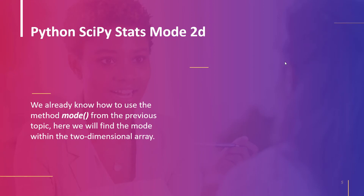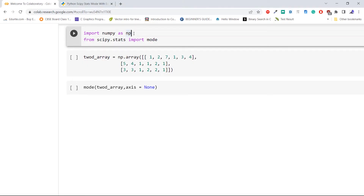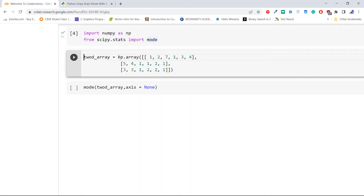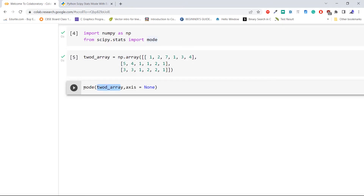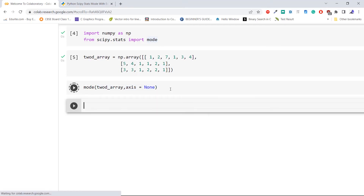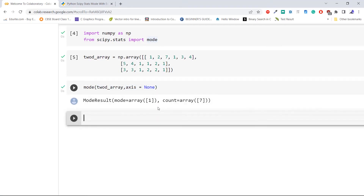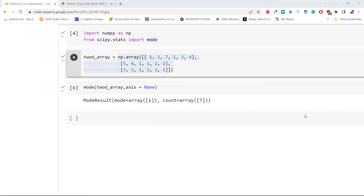The next topic is Python scipy stats mode 2D. We will locate the mode within the two-dimensional array using the method mode, which we are already familiar with from the last topic. Import the required libraries — importing numpy as np and importing method mode from the module scipy.stats. Now create a two-dimensional array using the method np.array. Pass the above created array to the method mode with axis equal to None. As we can see, the mode of the whole array is 1 and the count for the mode is 7. This example shows how to compute the mode of a given two-dimensional array using the method mode of Python scipy.